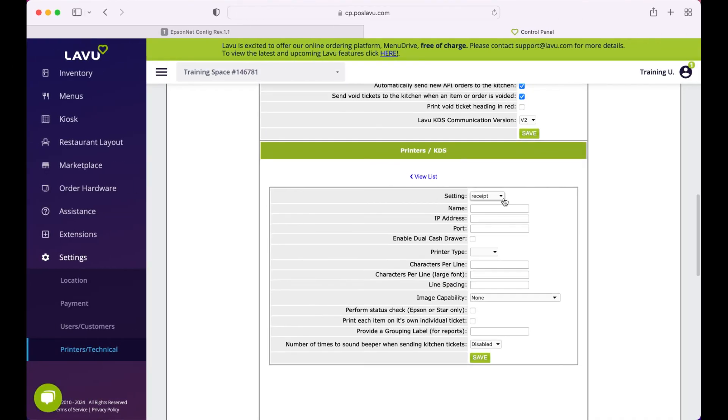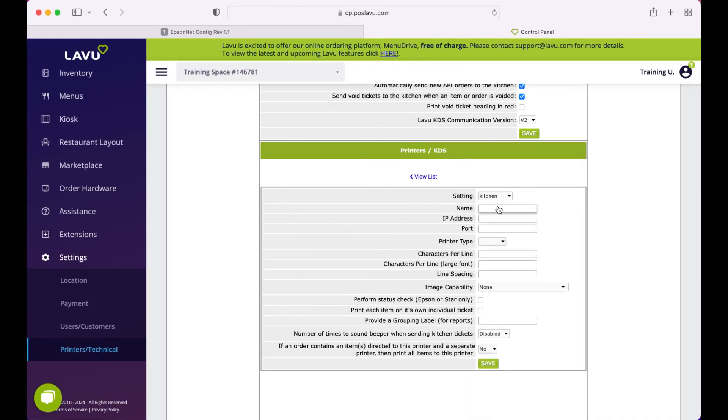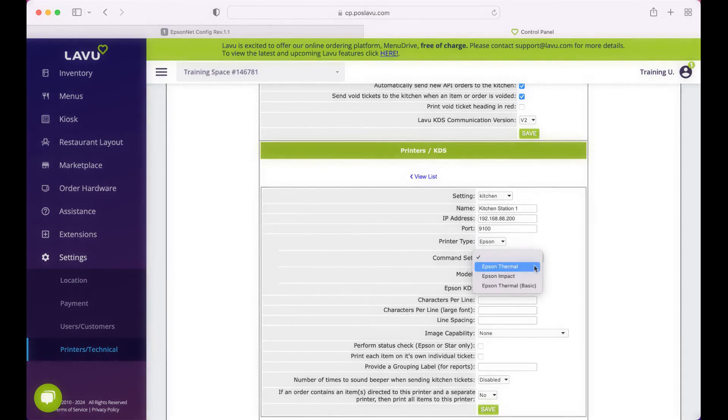Now all that's left is to create your printer profile in the Lavu control panel, which is exactly the same as all other Epson printers.